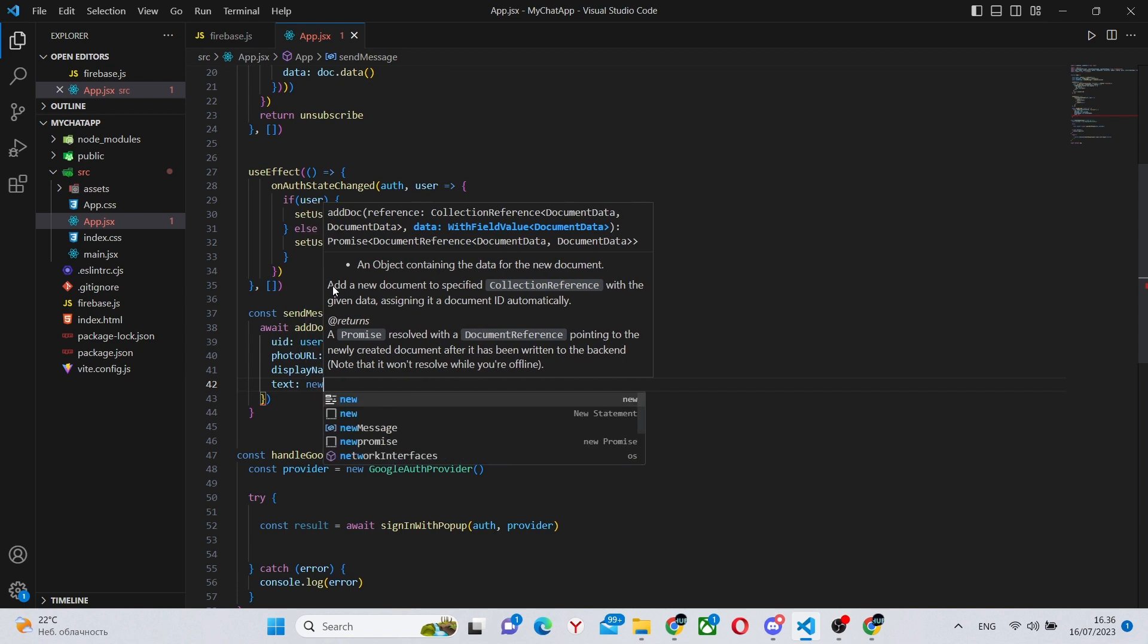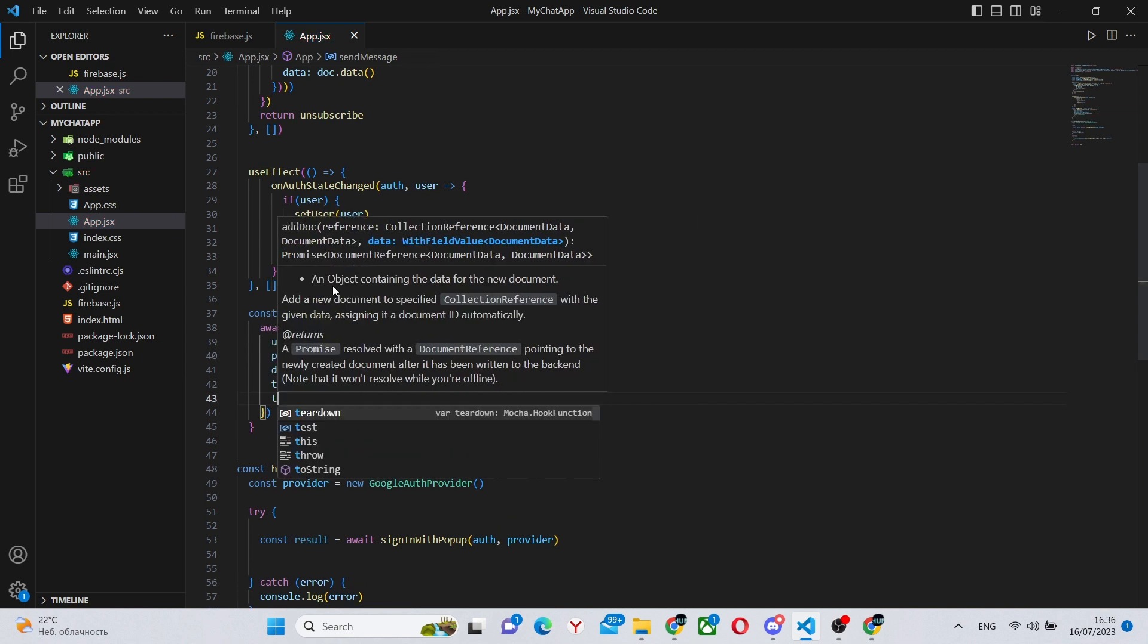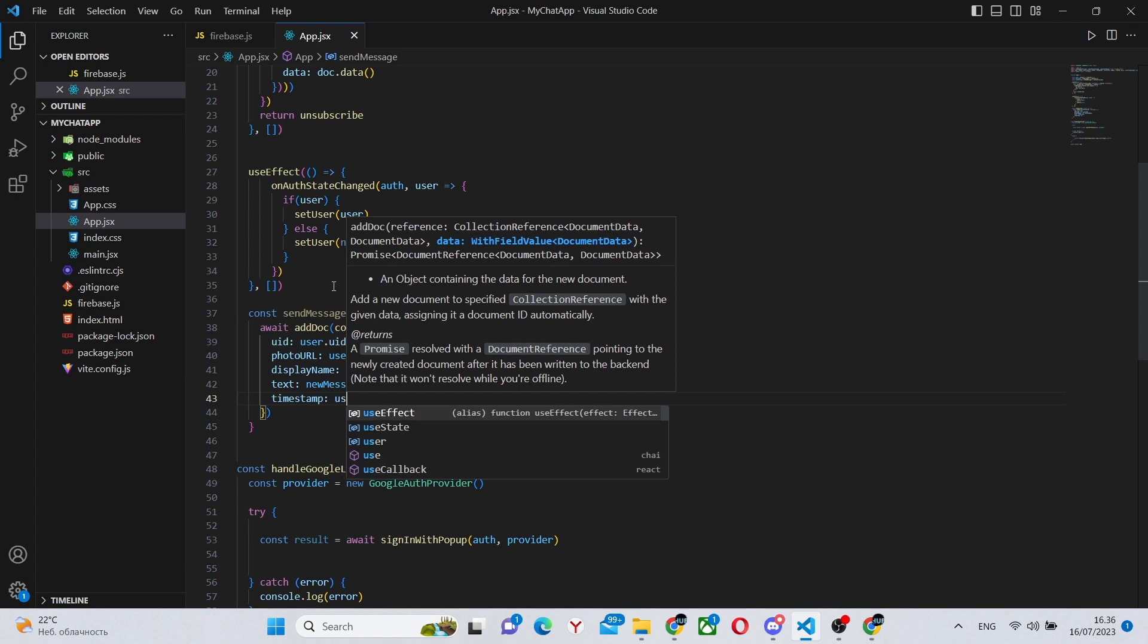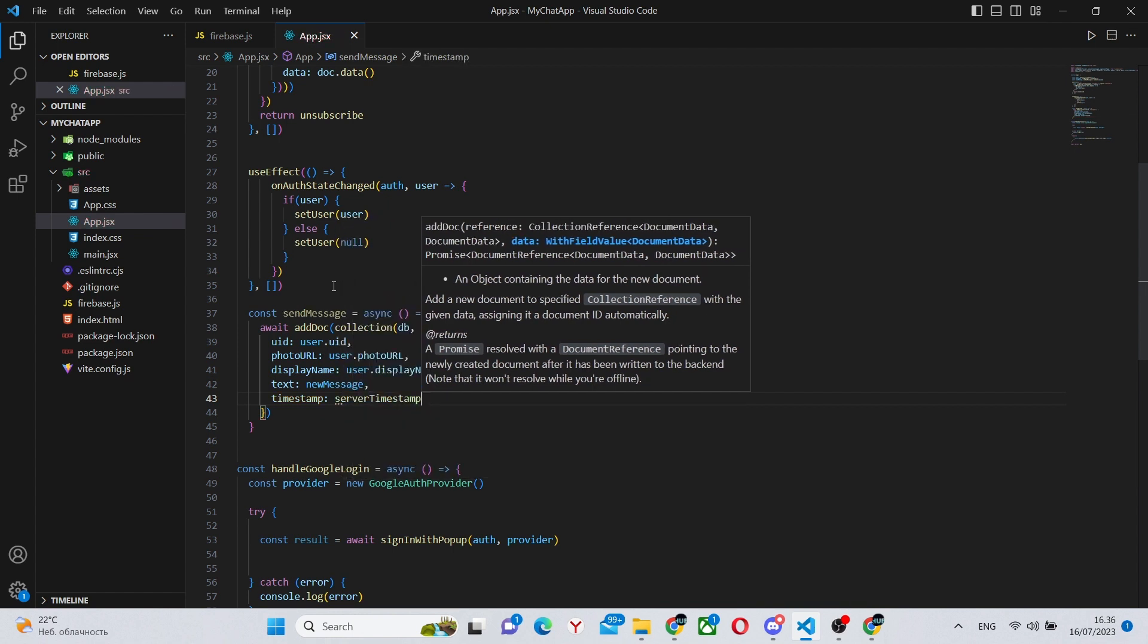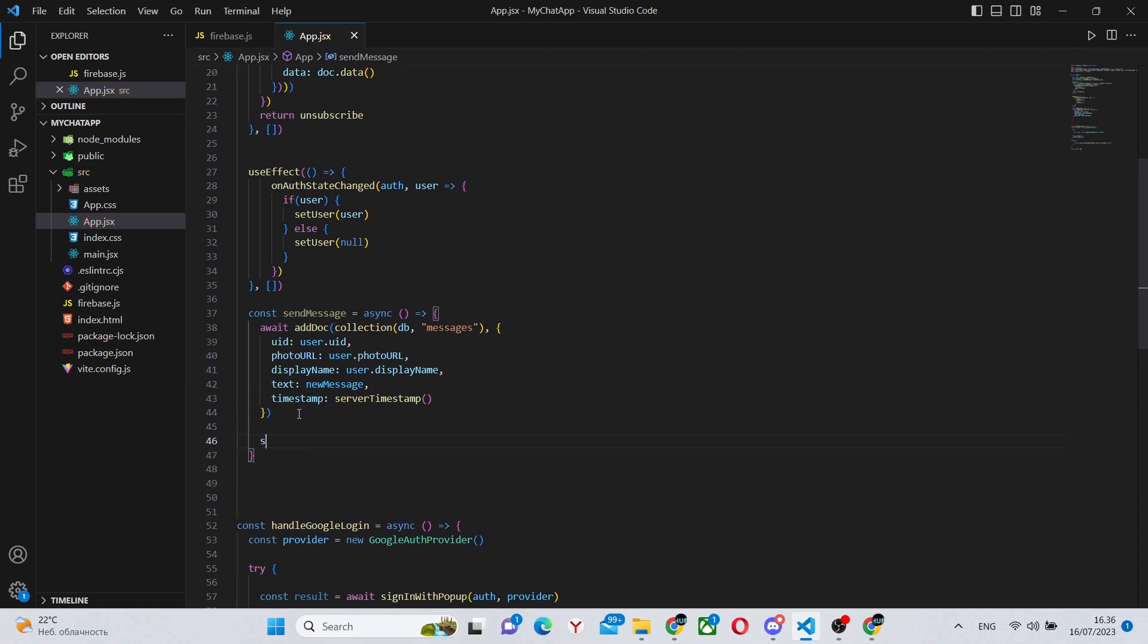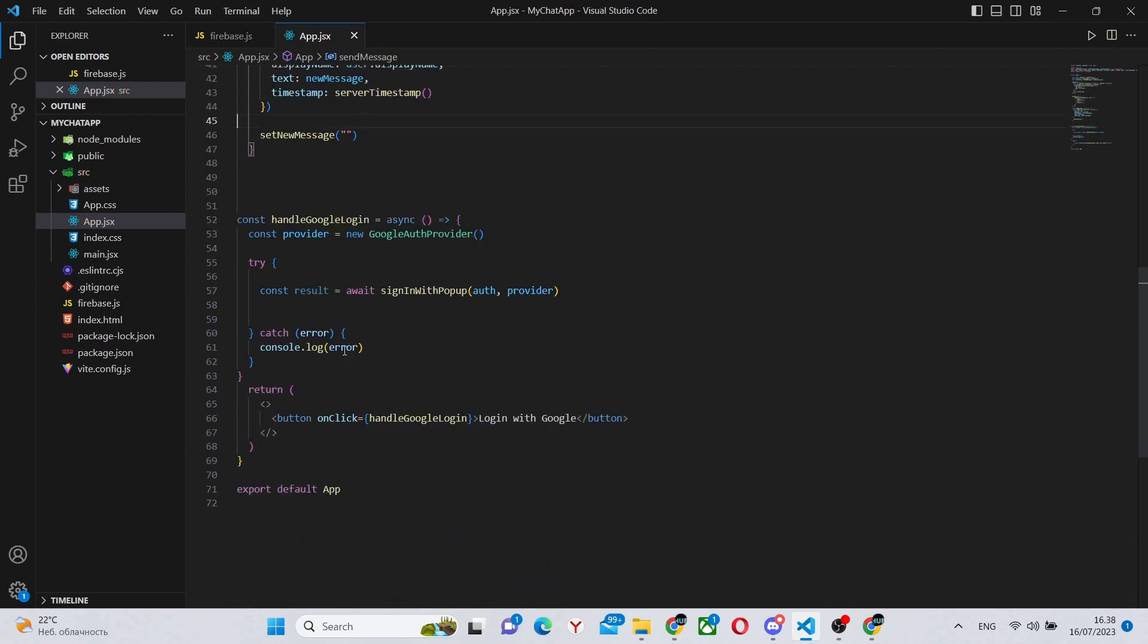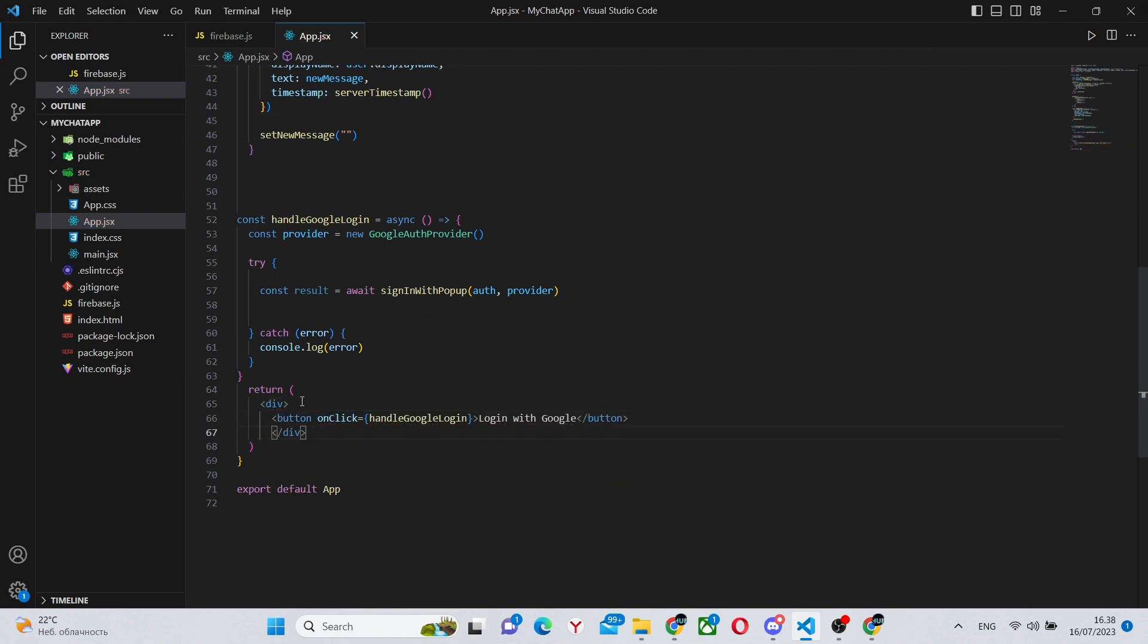Next, we will have the text, the actual message that the user sent. And finally, timestamp, so when the user has sent this message. And in each of these documents will be stored a separate message from all of the users. We can also set a new message to an empty string because the person has already sent it.